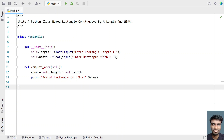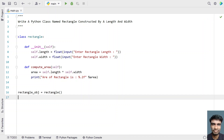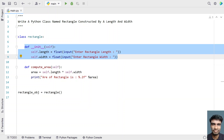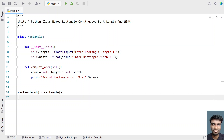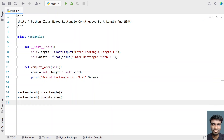So this is the Python class named Rectangle, constructed by length and width. In the main program, let's create a rectangle object — rectangle_obj — and call the Rectangle class. Once we get the rectangle object, it calls the default constructor, asking the user to enter the length and width. Then let's call rectangle_obj.compute_area() to print the area.